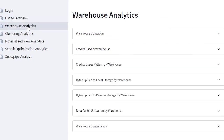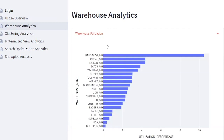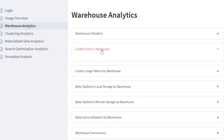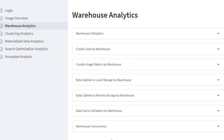The warehouse analytics dashboards from the cost app will help you to identify warehouses that are underutilized, costly, not the right size, or not on the right configurations.